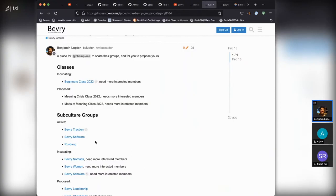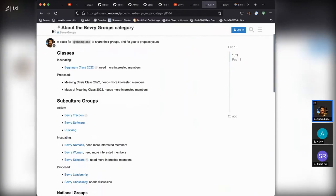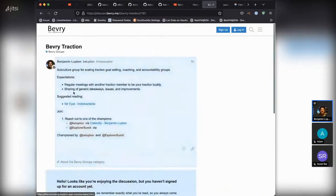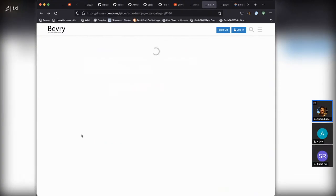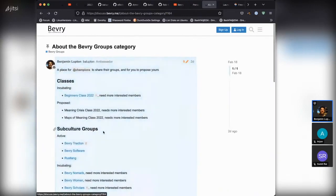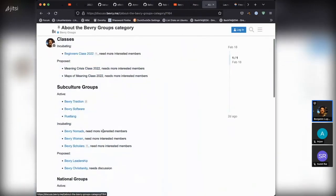So how is the structure of some of these groups going to work? With the Beverly Traction group, we can see the expectations: regular meetings with another traction member to be your traction buddy — Sumit is going to present about this later in the call — and sharing of generic takeaways, issues, and improvements in the monthly meetup. There's also suggested reading and information on who to reach out to if you want to join.